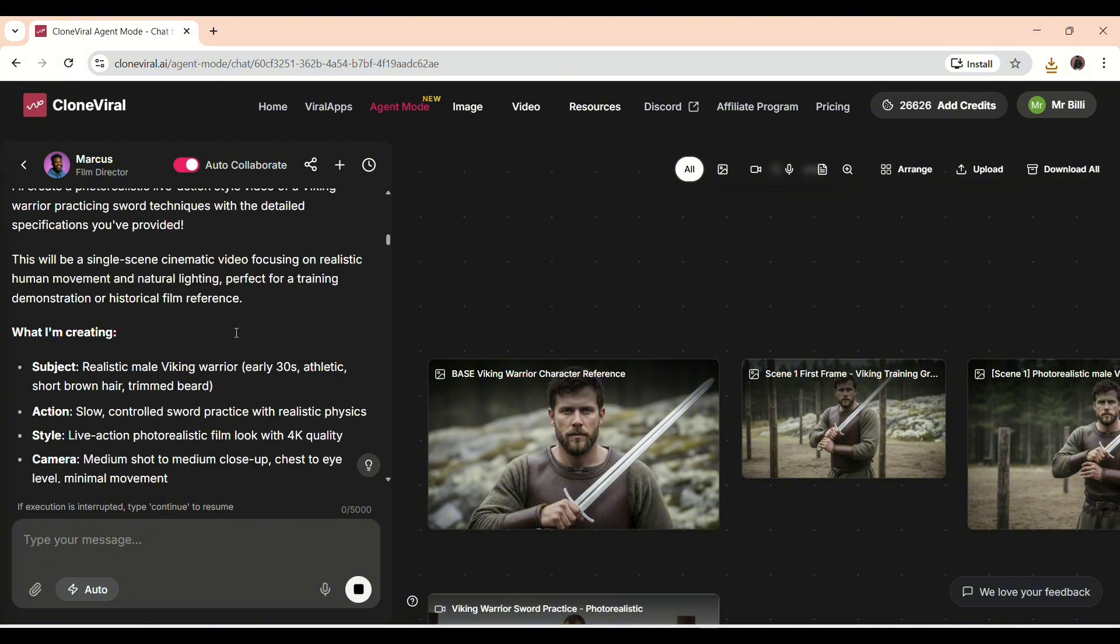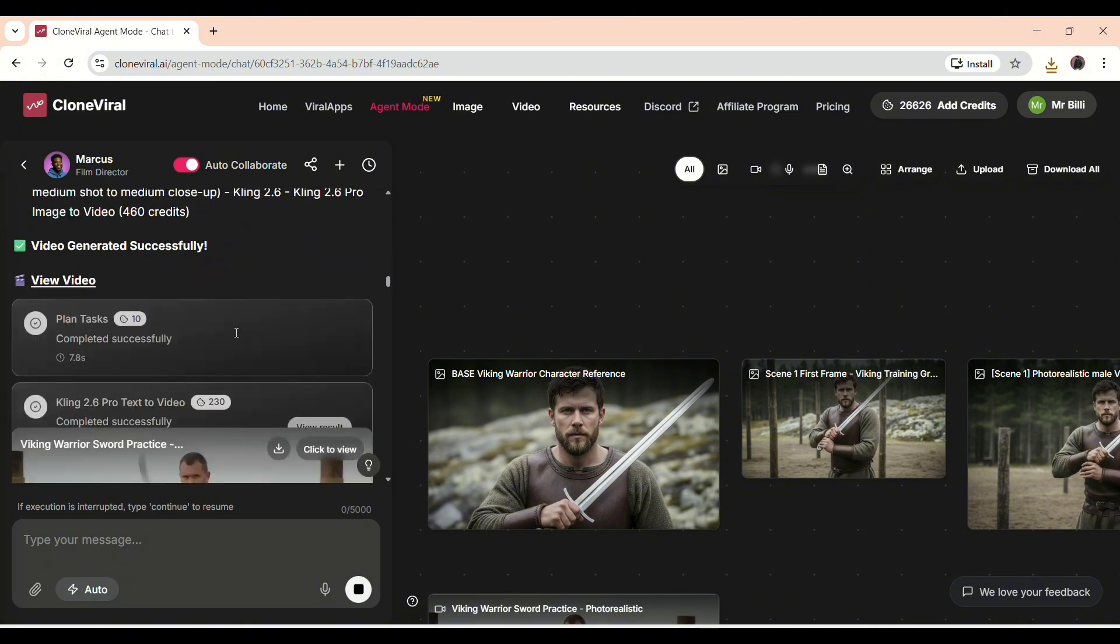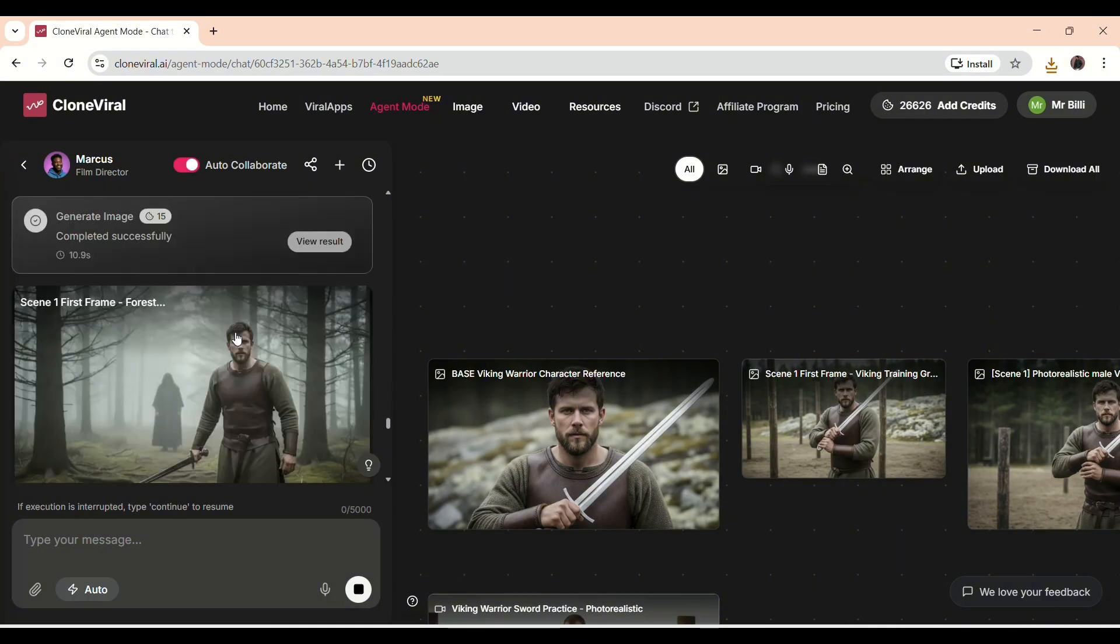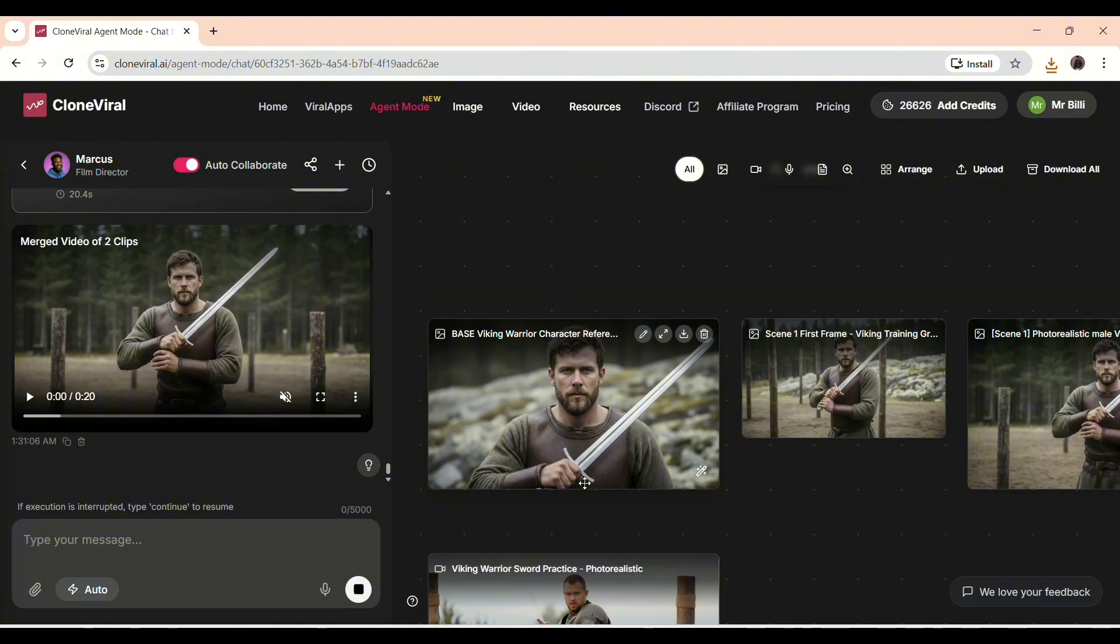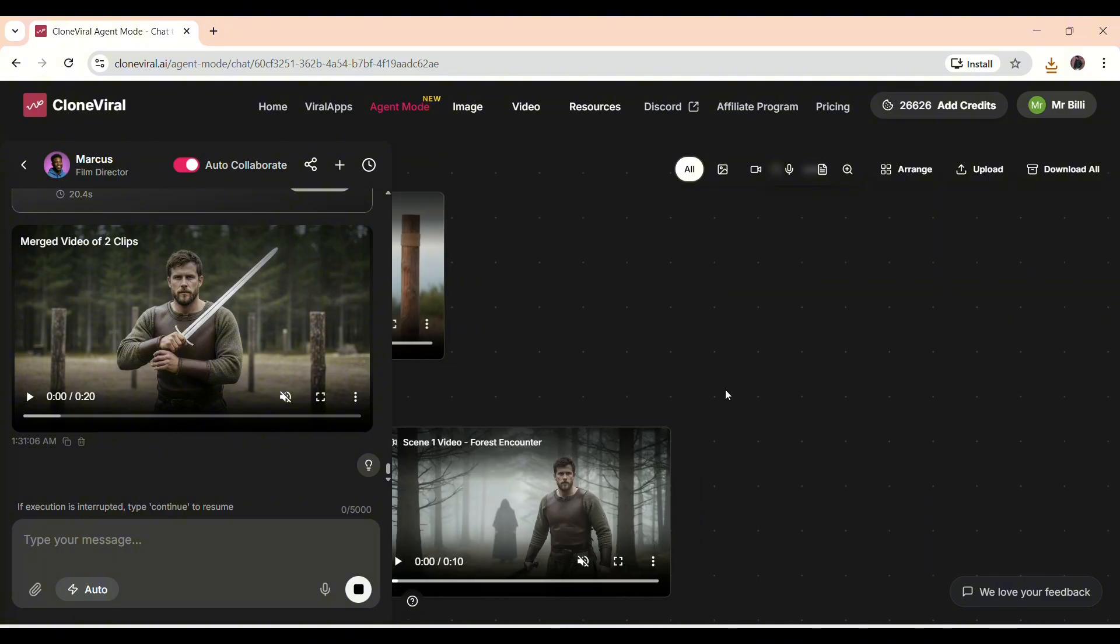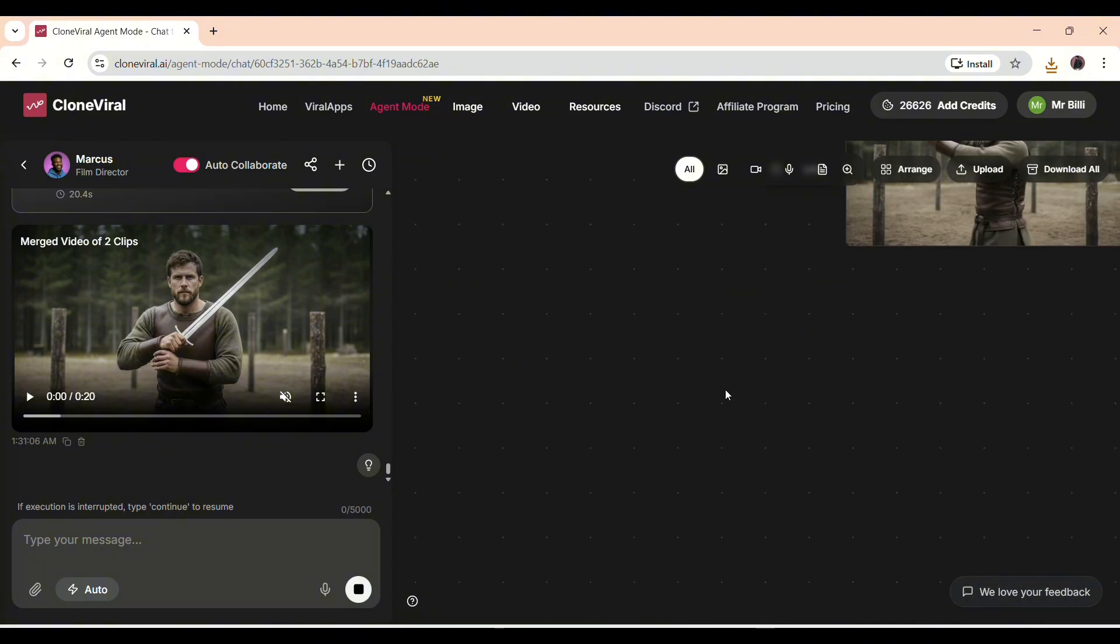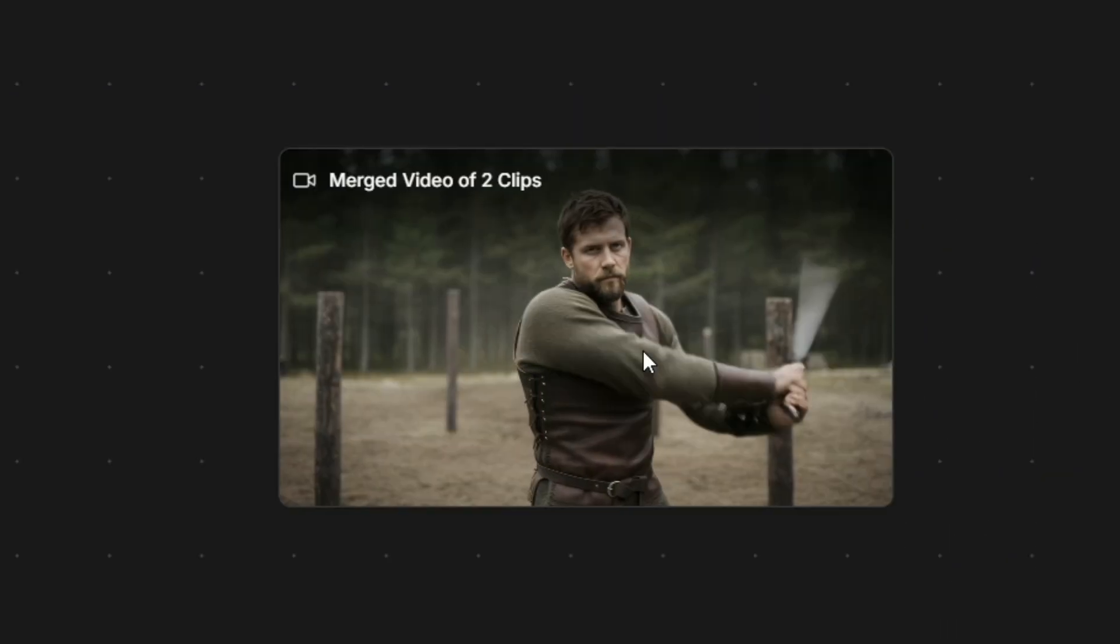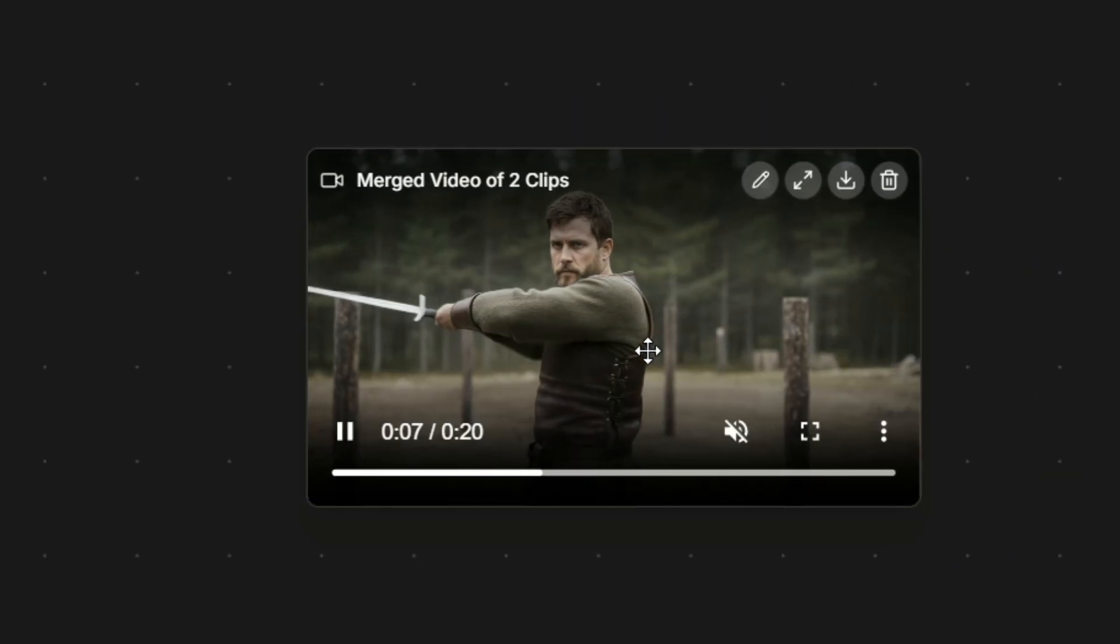Remember, we started this entire video with just a single prompt. From there, every step was automatically handled by the AI. And you can see it all laid out here like a timeline. Each stage, from script creation, to generating images, creating different angles, and finally merging everything into the final video, is presented step-by-step.